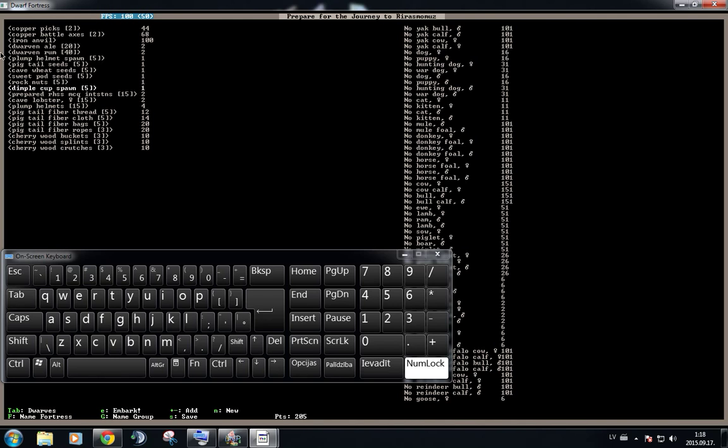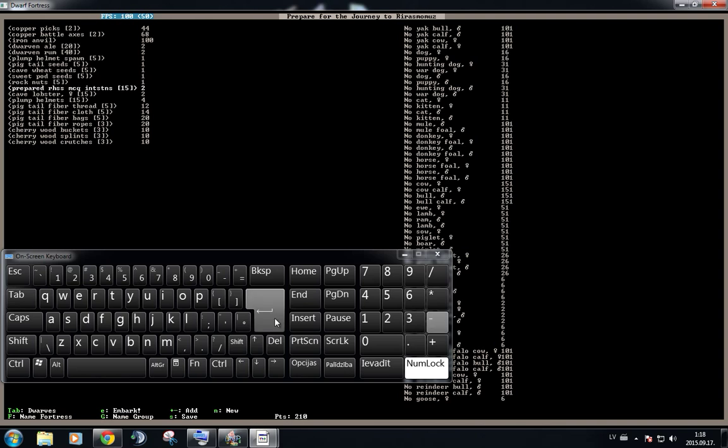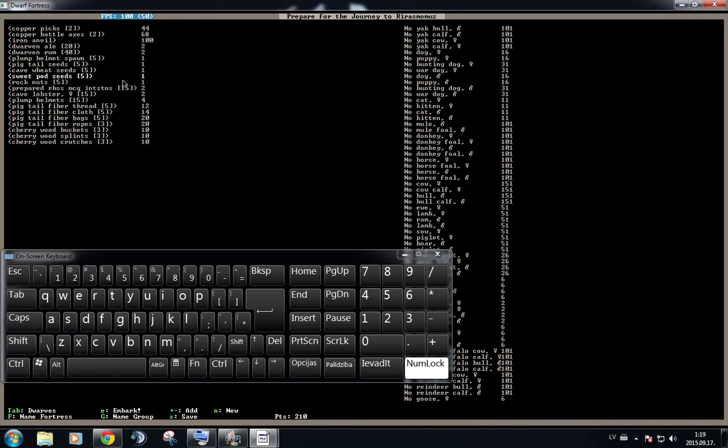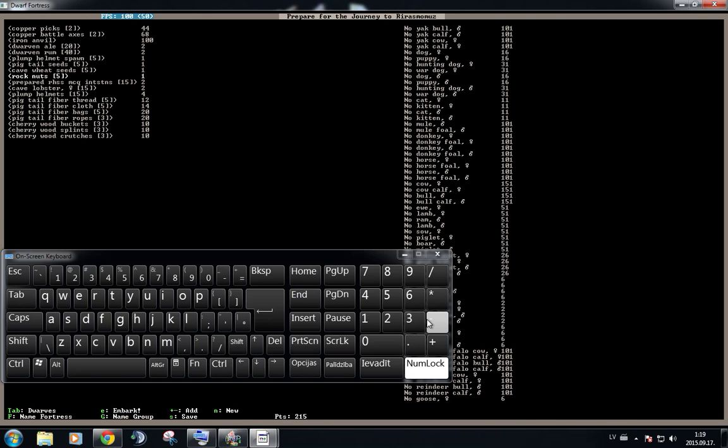So we have five spawns of that, but we're not going to use dimple cups, because you cannot grow them all the time. Rock nuts is also something to plant, although it's basically topside. Sweet pod seeds. Again, it's a type of seed that we're not going to grow for now. We can get some points back from here.